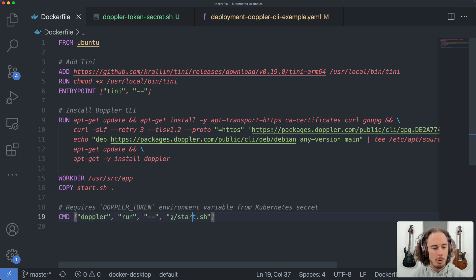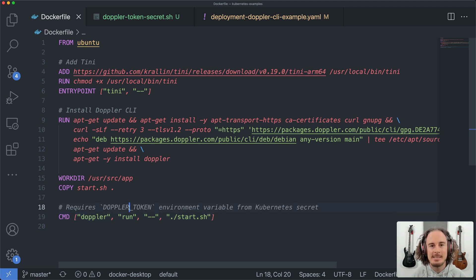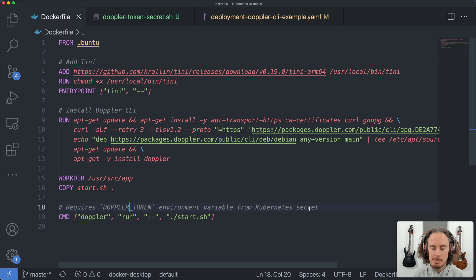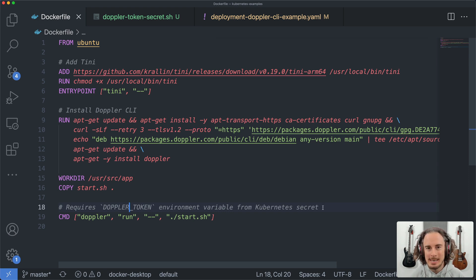Now, in order for the CLI to authenticate, it needs a service token, and we're going to supply this as an environment variable from a Kubernetes secret.